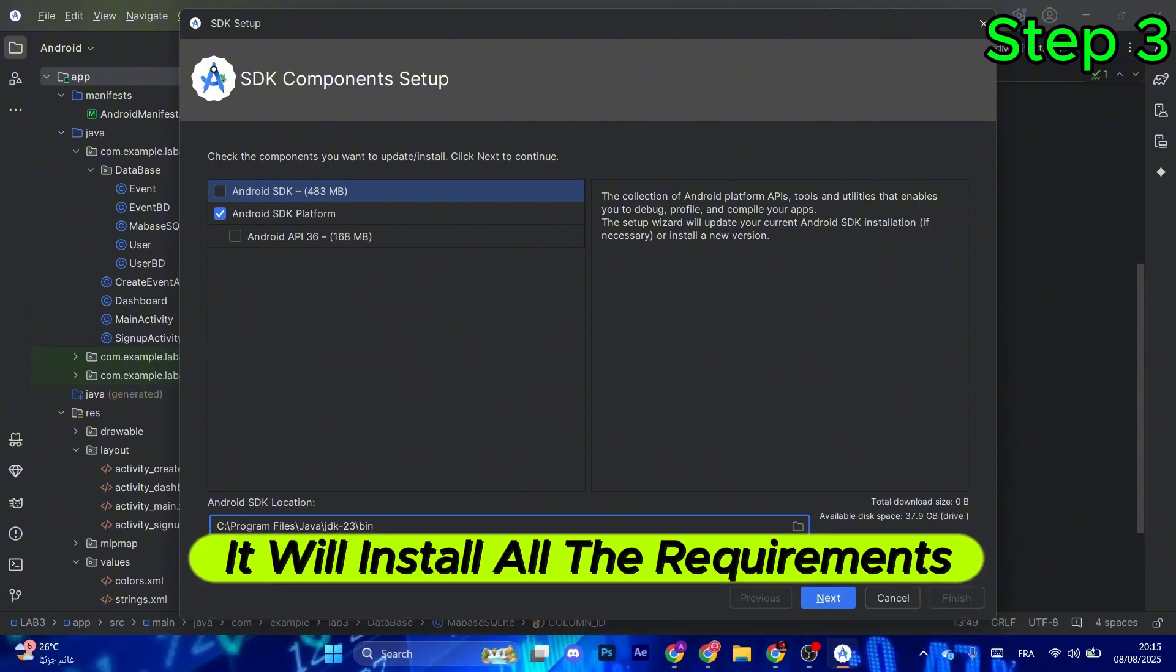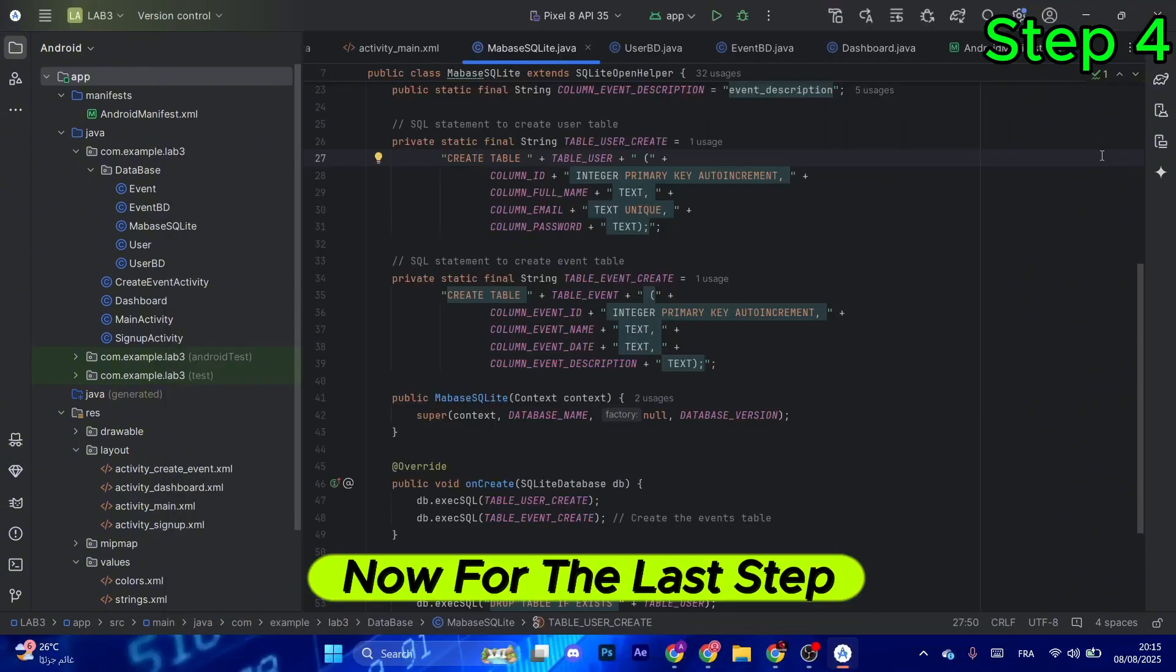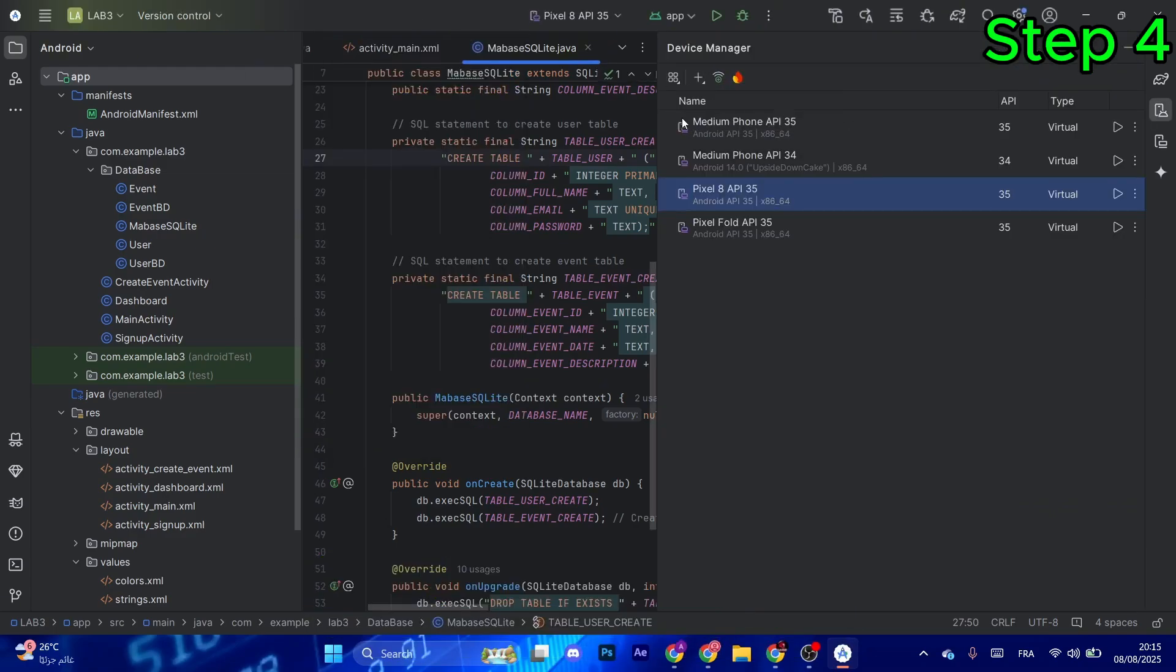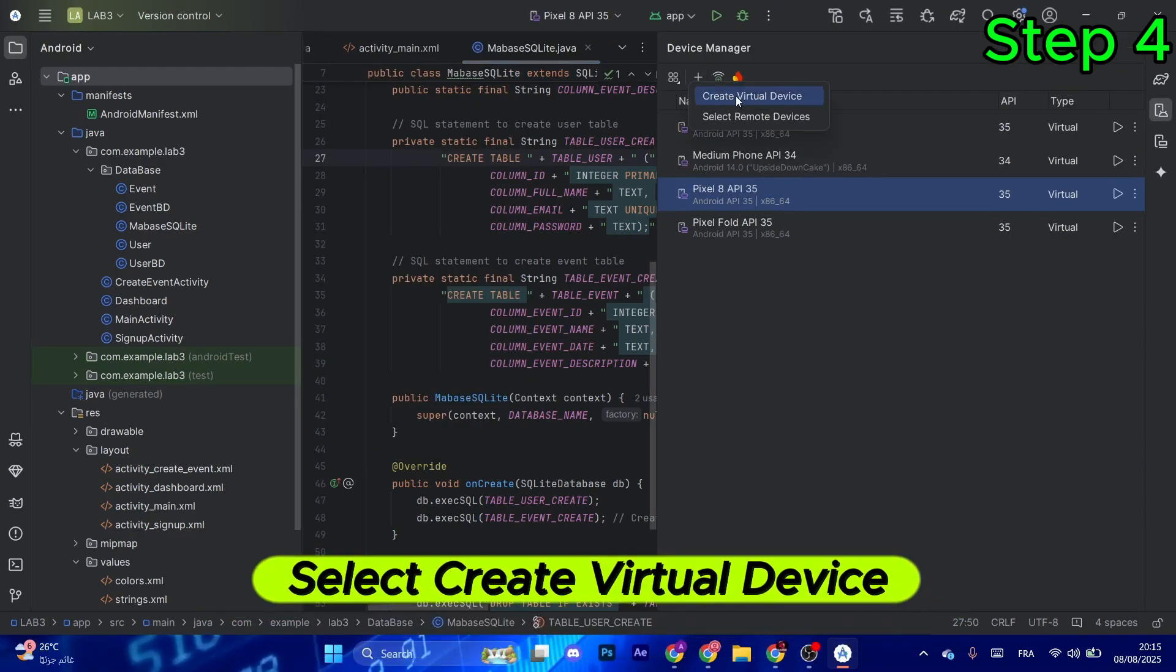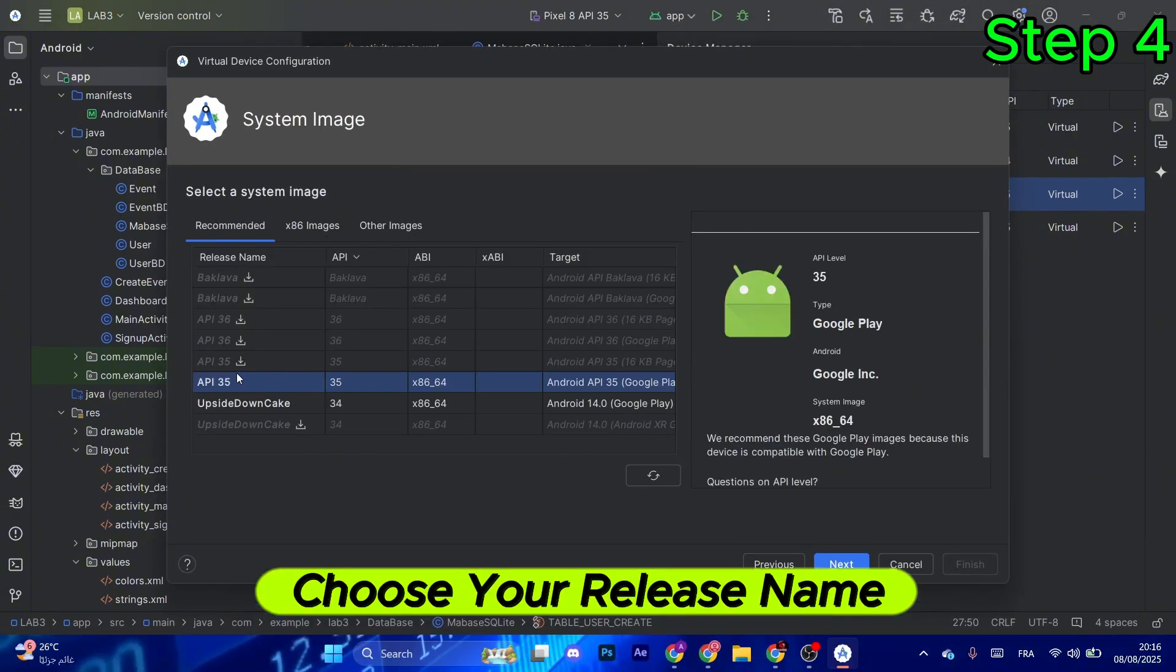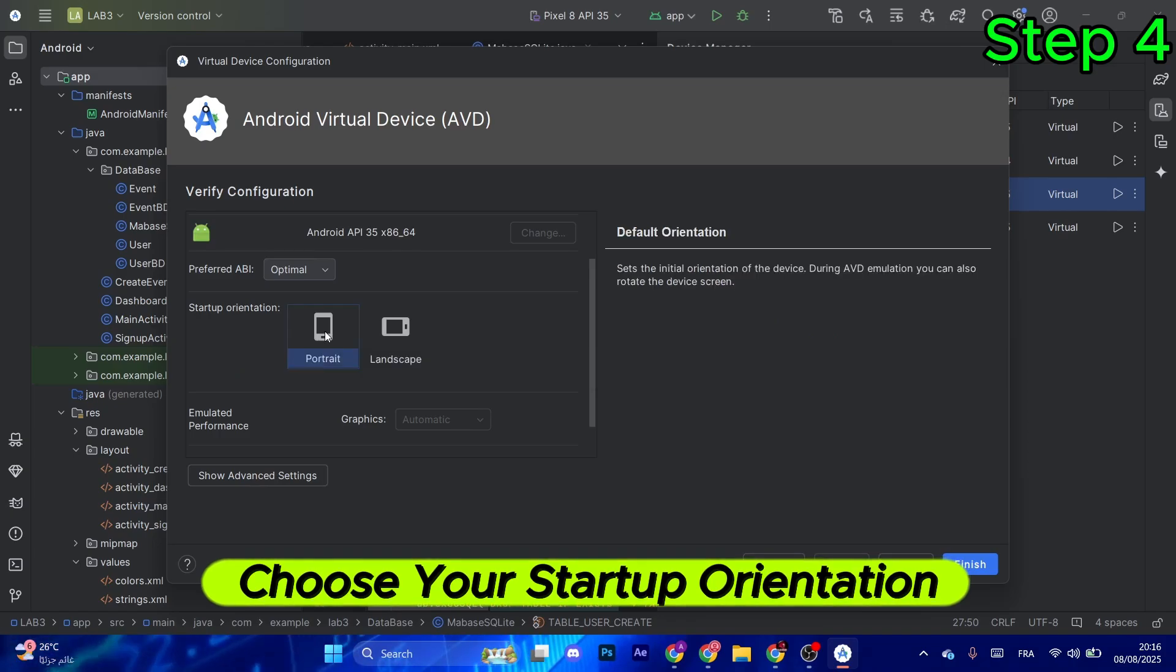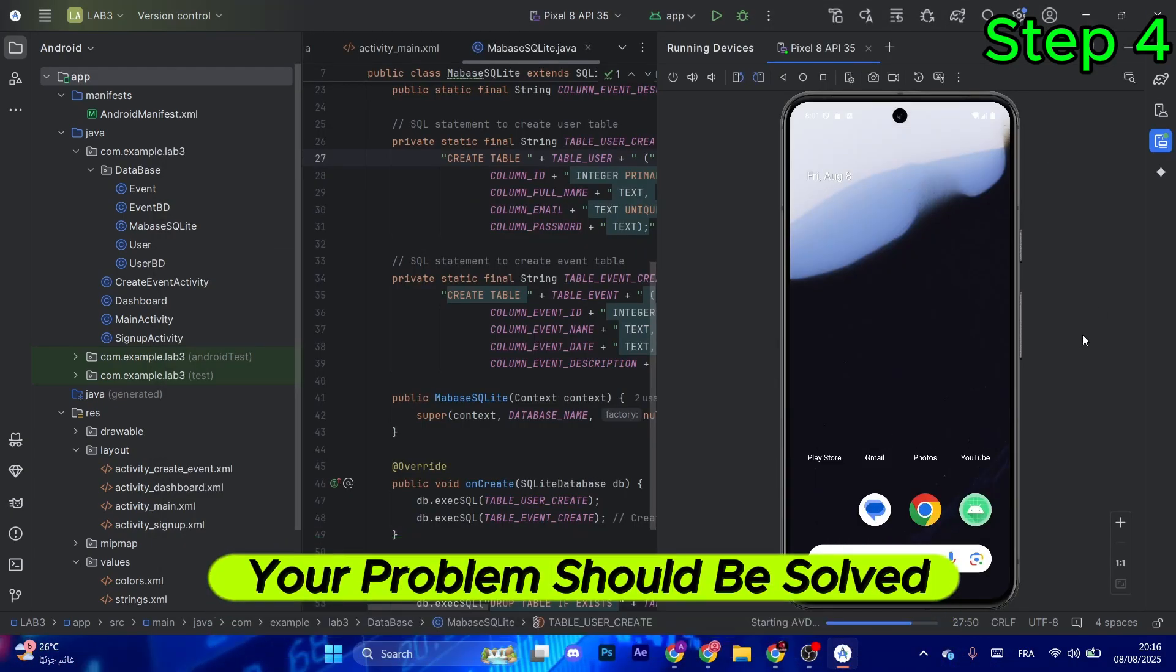You should be good to go. Now for the last step, go to Device Manager and select New. Select the plus button, then select Create Virtual Device. Choose your device, then choose your release name. Select Next, choose your startup orientation, and select Finish. As you can see here, your problem should be solved.